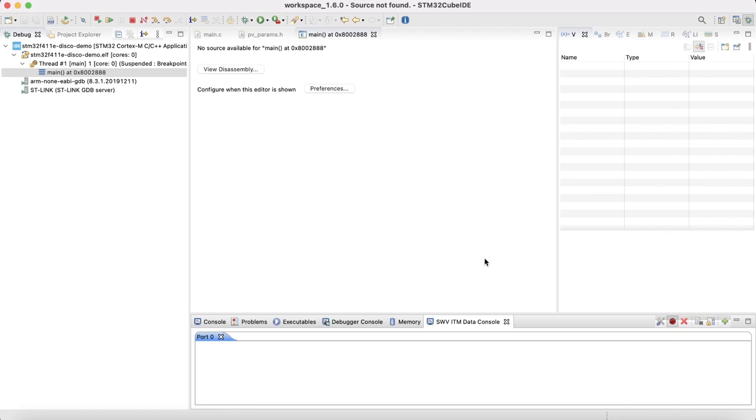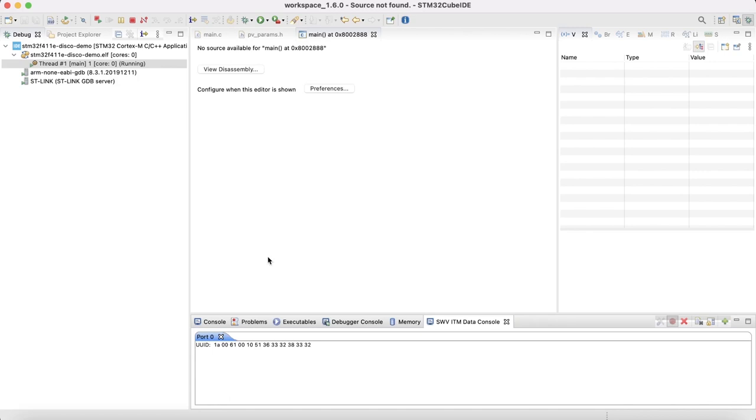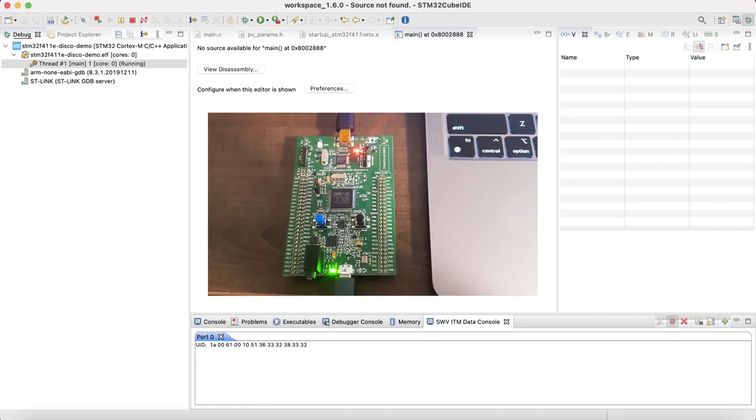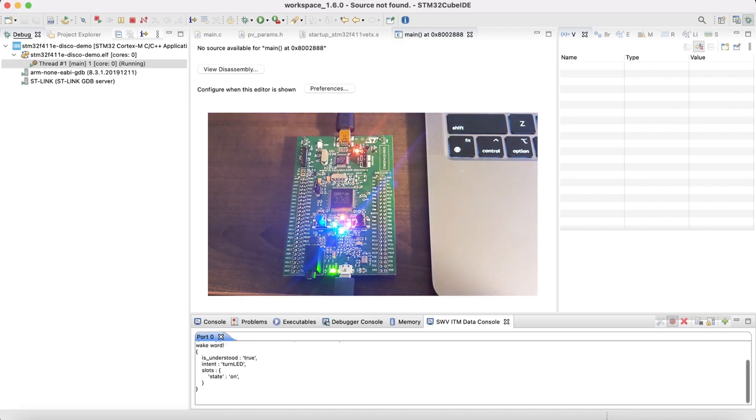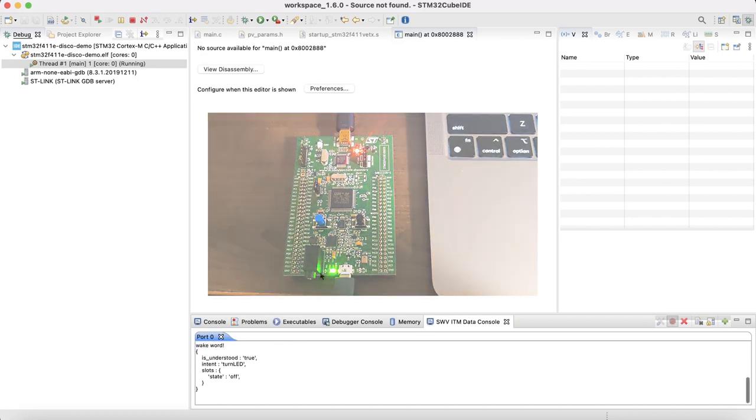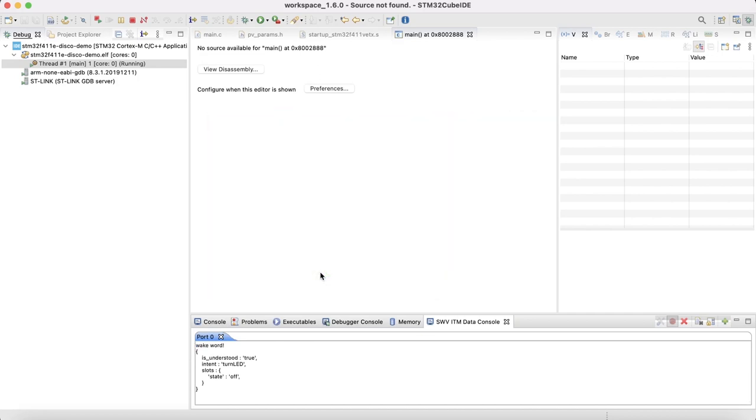The board is ready and listening to us. Shepard, turn on all LEDs. Shepard, turn off all LEDs. That's it. Go ahead and make your project more intelligent using PicoVoice AI. Bye-bye.